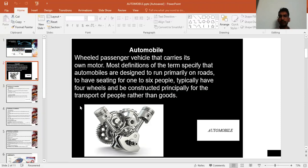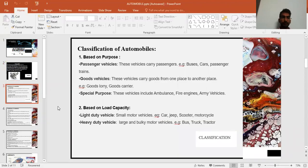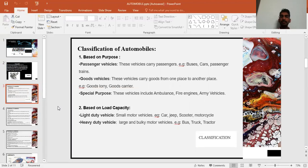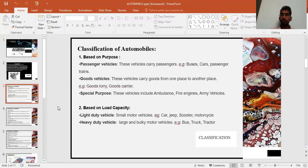There are different types of automobile vehicles: two-wheelers, four-wheelers, six-wheelers, eight-wheelers, and many more. Automobiles are classified based on their purposes. First, we have passenger vehicles — for example, buses, cars, and trains — which transport passengers.